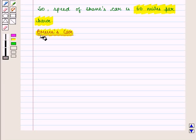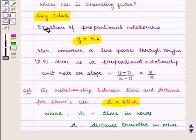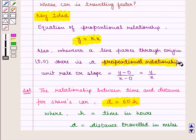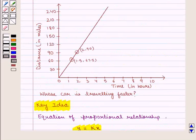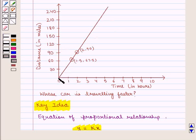Now we shall find the same for Bruce's car. From the key idea we know that whenever a line passes through the origin, that is (0, 0), there is a proportional relationship and the unit rate or slope is given by y upon x. We are given a graph which shows the average speed of Bruce's car, and we see that there is a proportional relationship between time and distance traveled because the graph is a straight line passing through the origin.